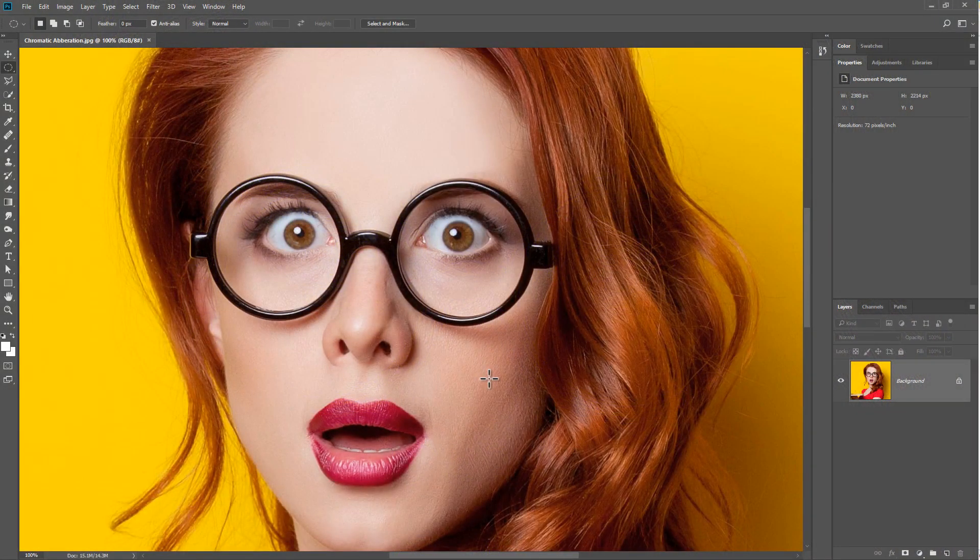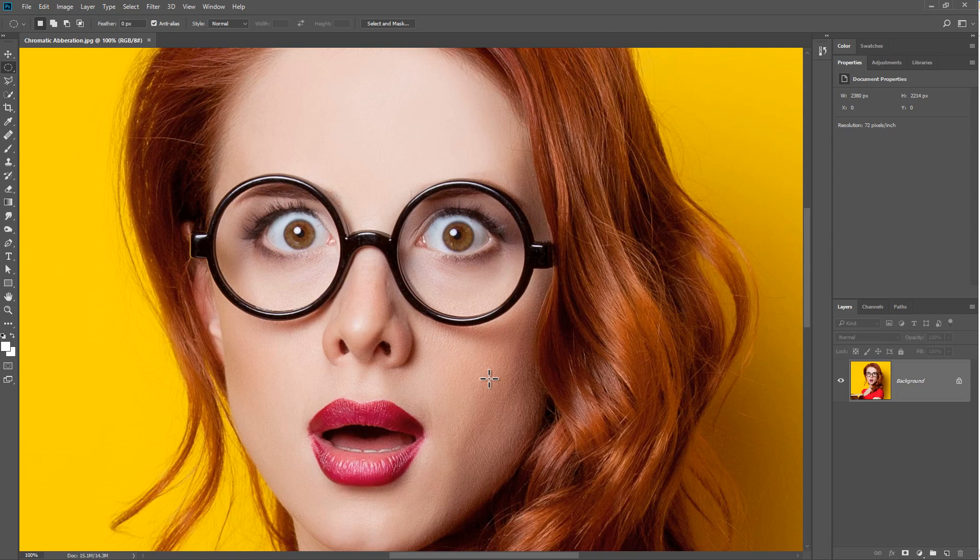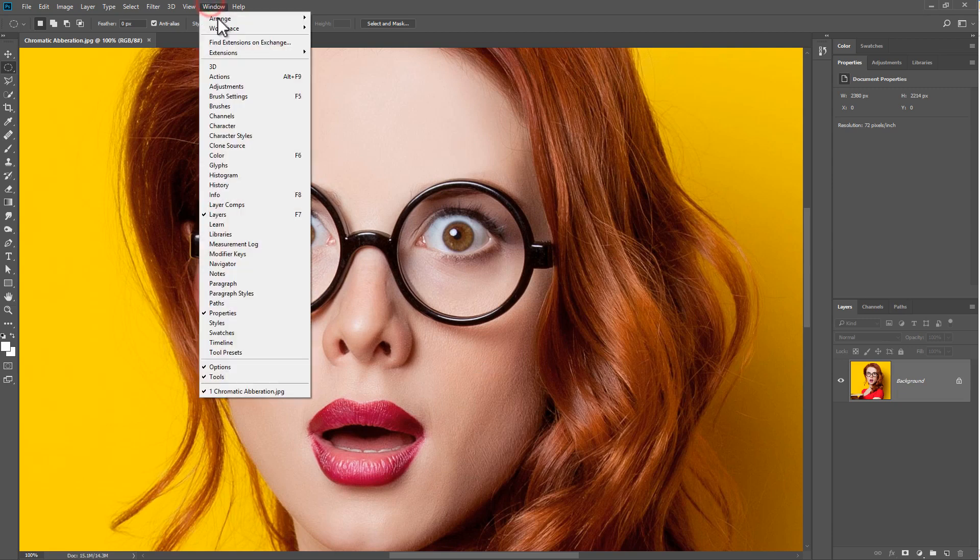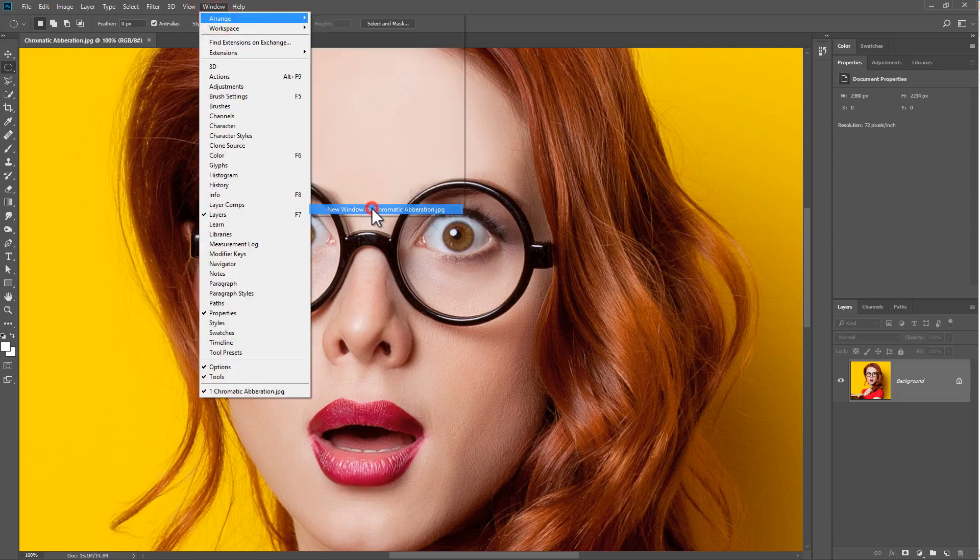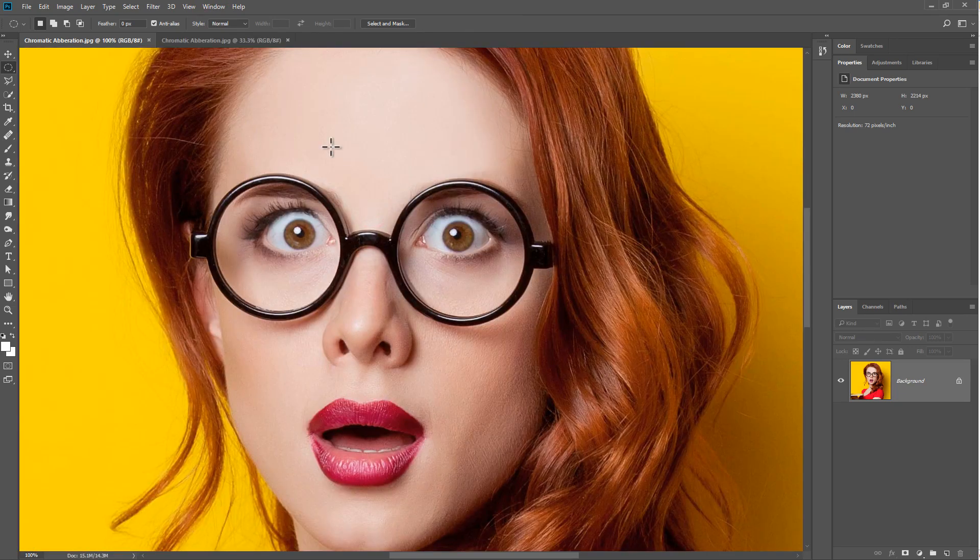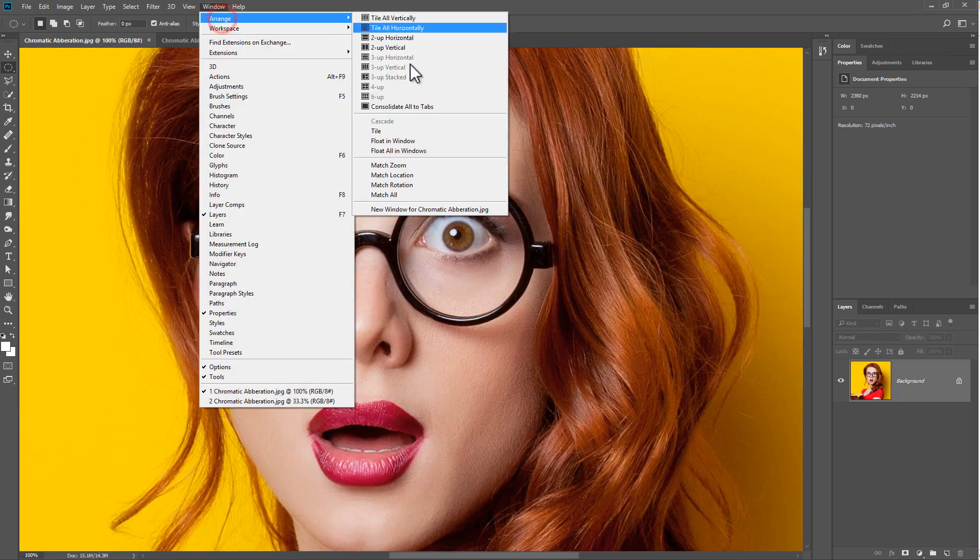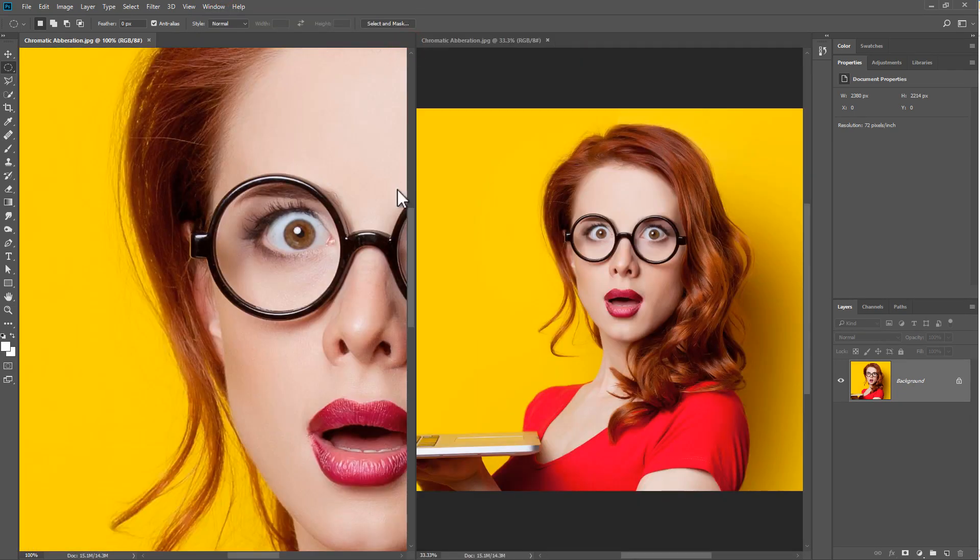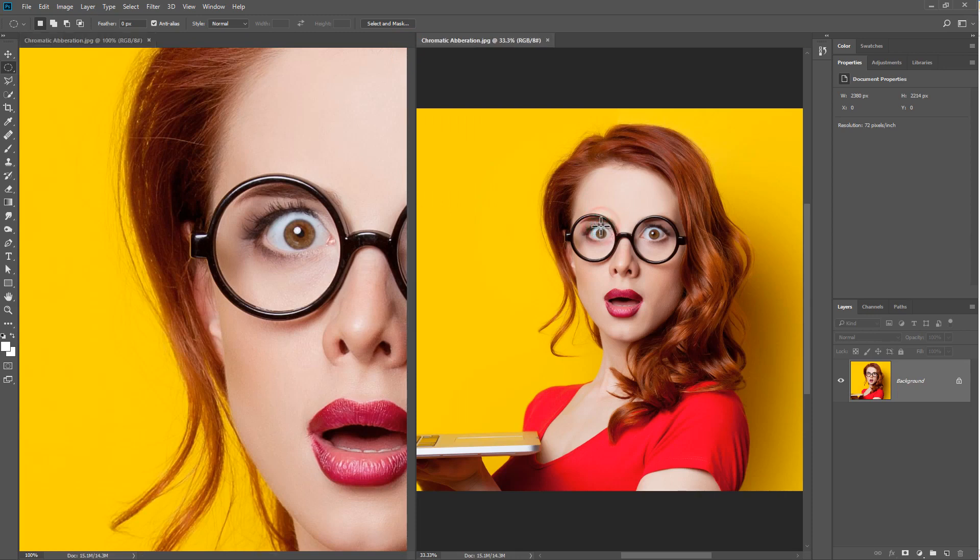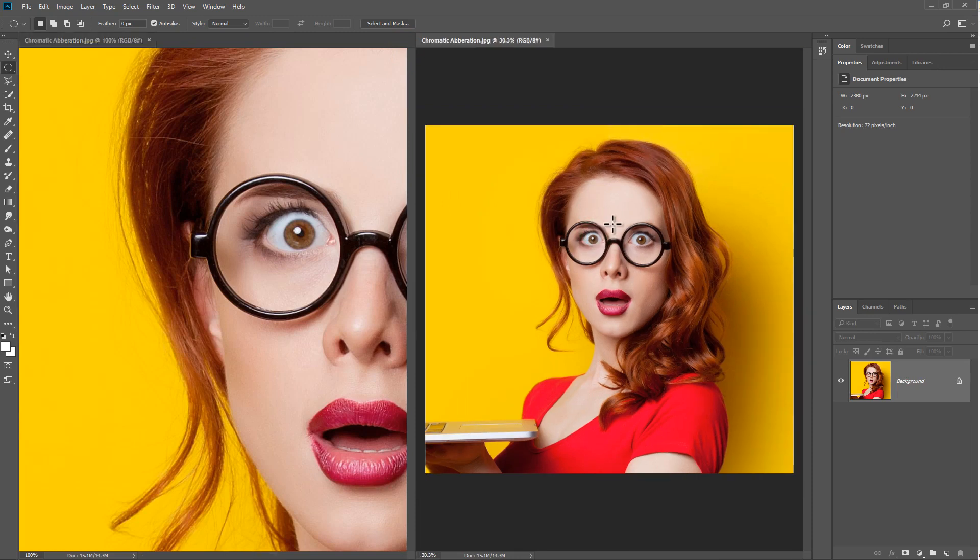We're going to be creating chromatic aberration using channels. We start off by going to Window, Arrange, and New Document, then Window, Arrange to Up Vertical. We're going to work on the image on the right.